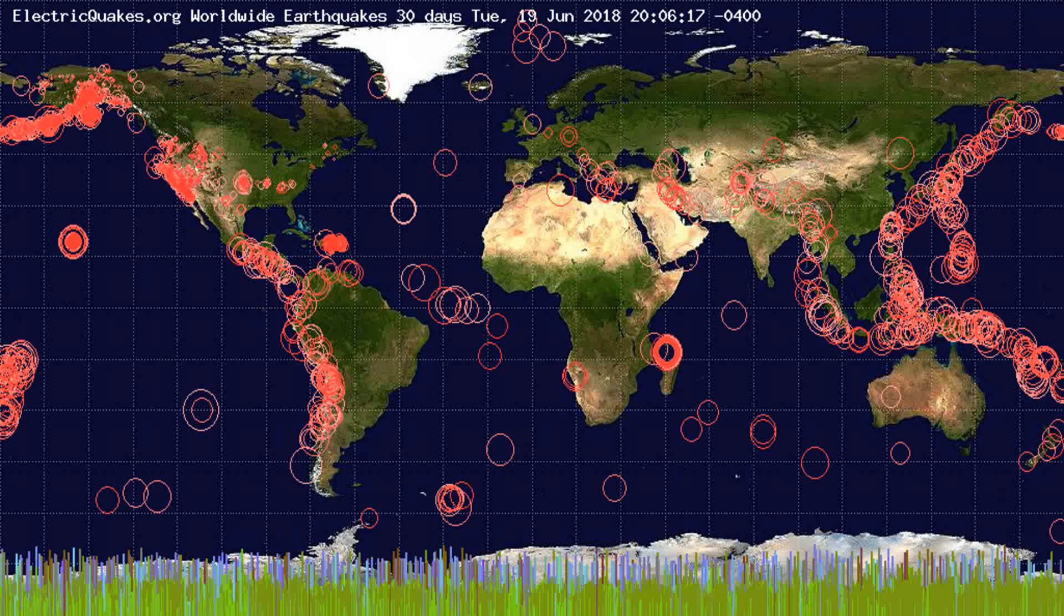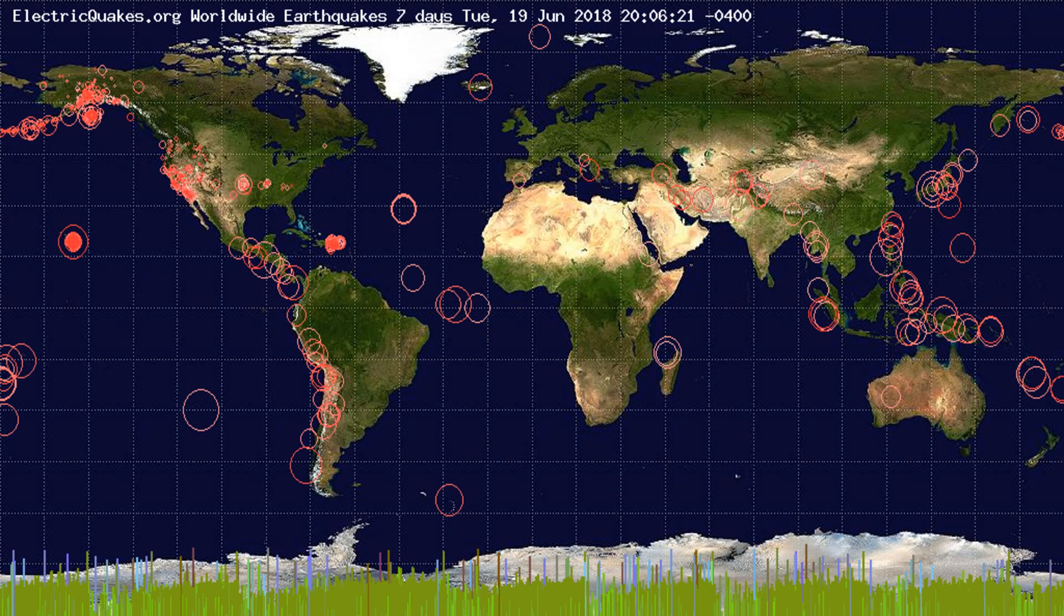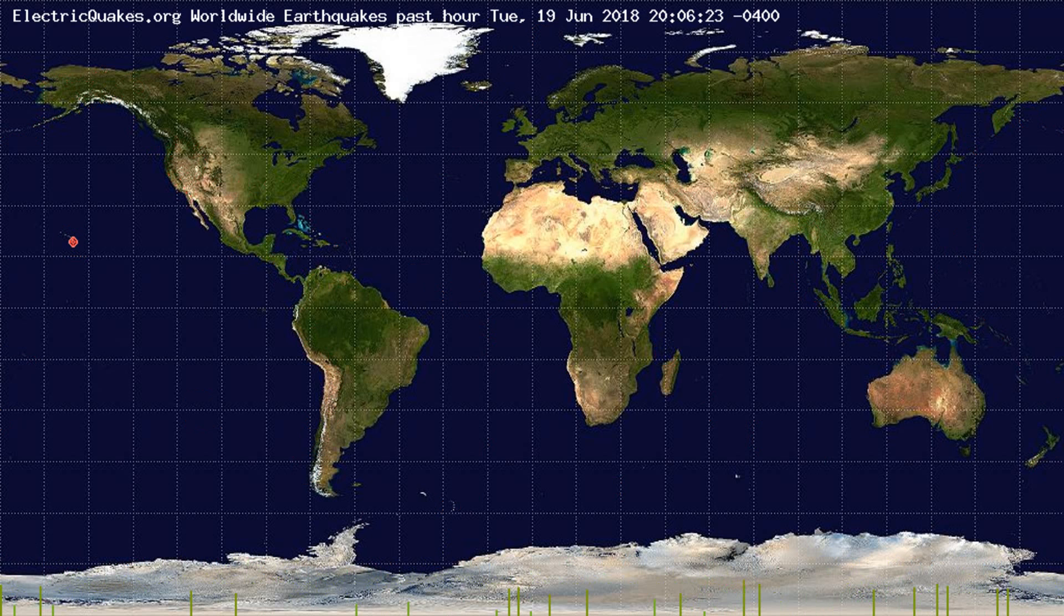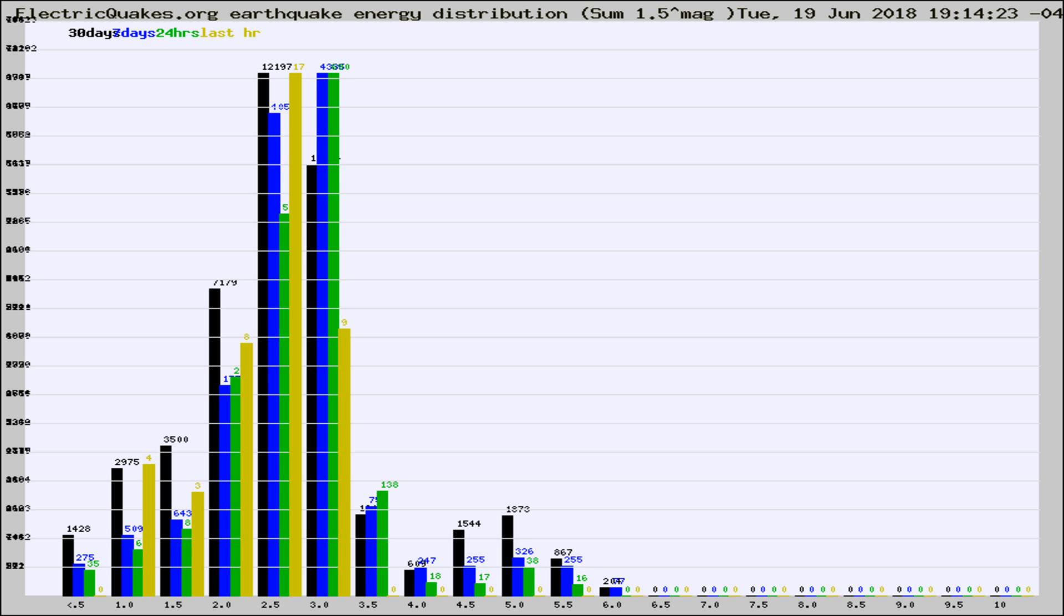You're looking at the earthquakes plotted in the world from the past 30 days, 7 days, 24 hours, and past hour.